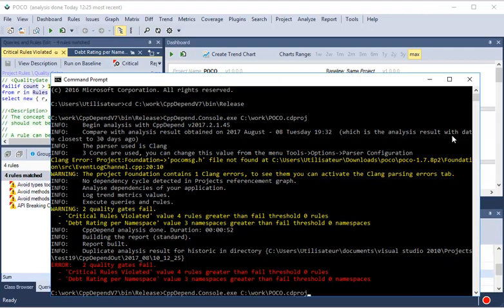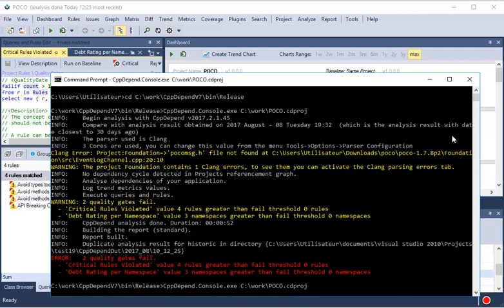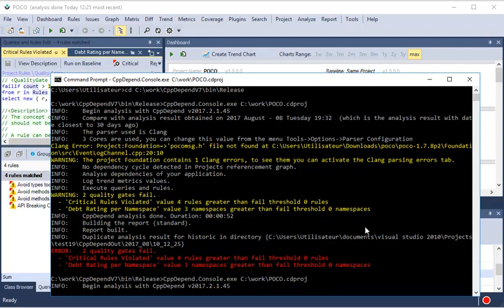After launching the analysis again from CppDepend console, it finishes successfully.